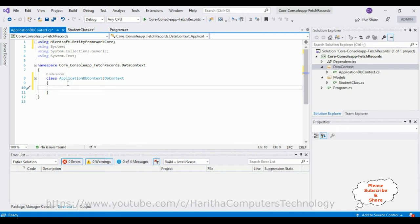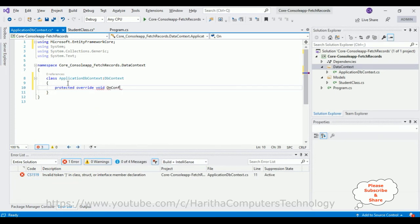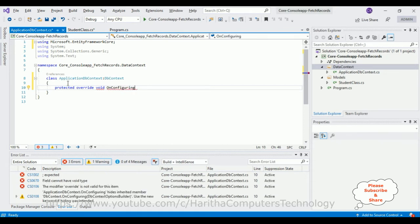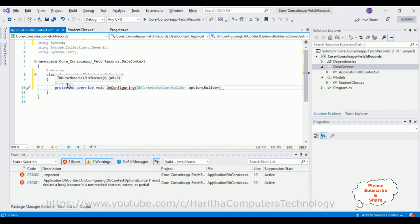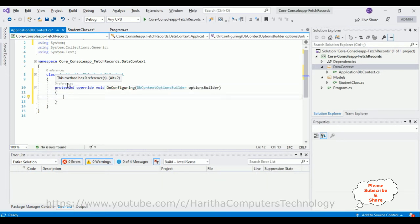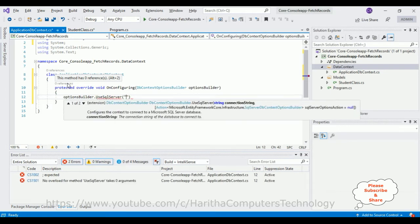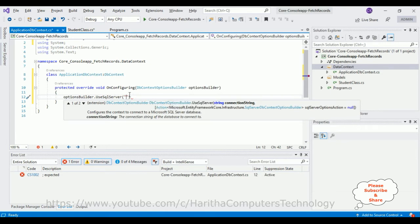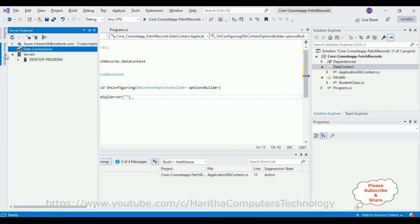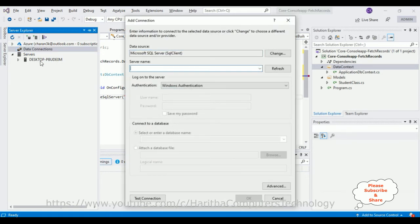Once we add that namespace, I can configure my database connection string. Override the 'OnConfiguring' method with parameter 'DbContextOptionsBuilder optionsBuilder'. Then use 'optionsBuilder.UseSqlServer()' — this method takes a string parameter which is the connection string. To get the proper SQL Server connection string, open Server Explorer, go to Data Connections, and click Add Connection.